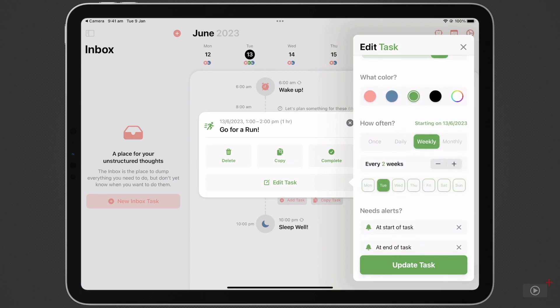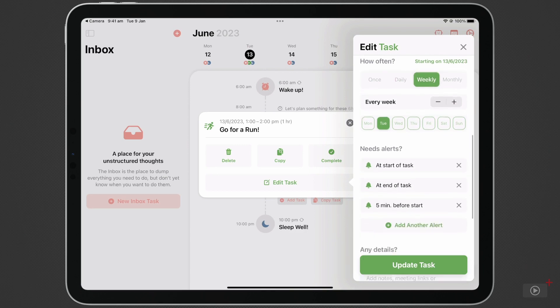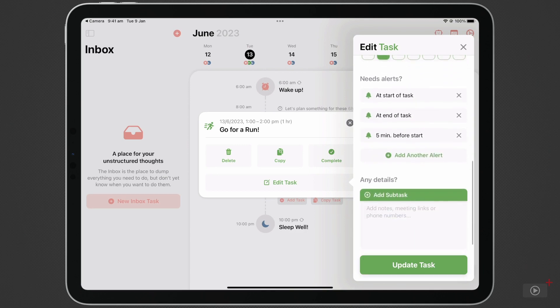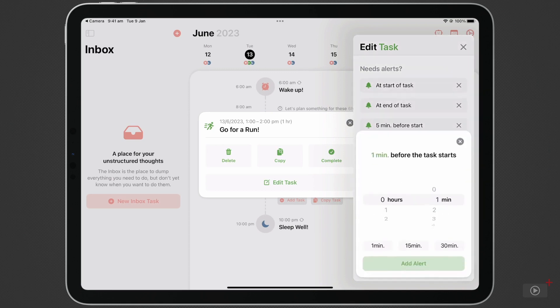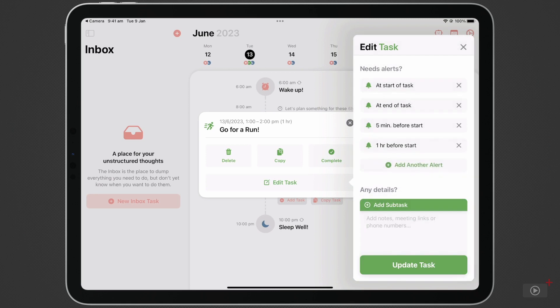The task already has three alerts in place. At the start of the task, at the end, and five minutes before. I'm going to add another alert, and I can delete an alert by tapping the X.